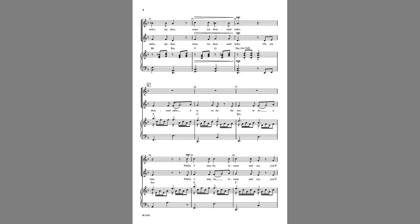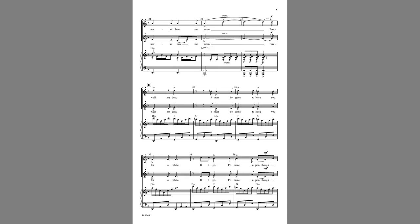Oh ten thousand miles, it is so far for one to be alone. Whilst I may lie, lament and cry, you'll never hear me moan.